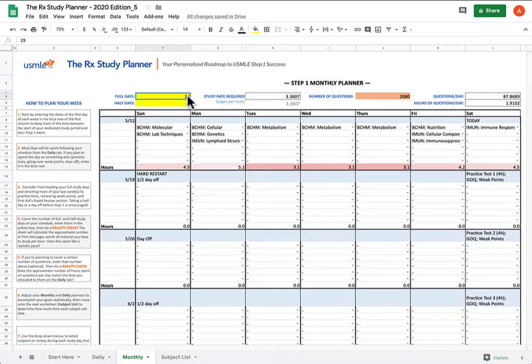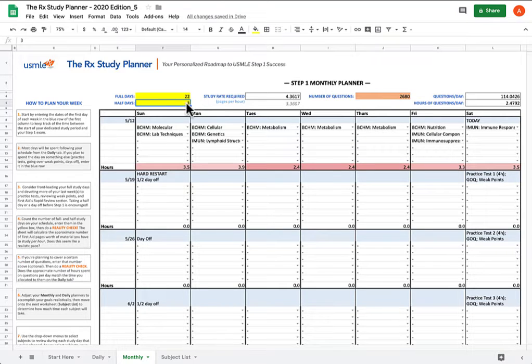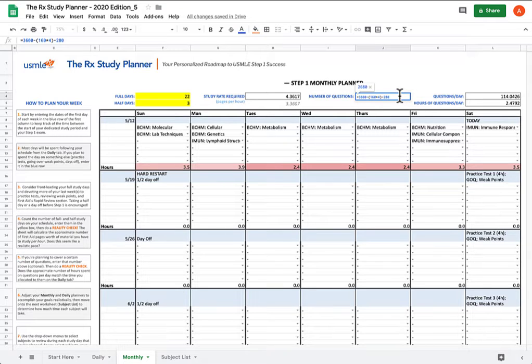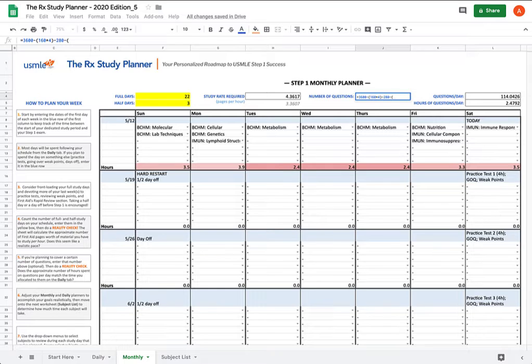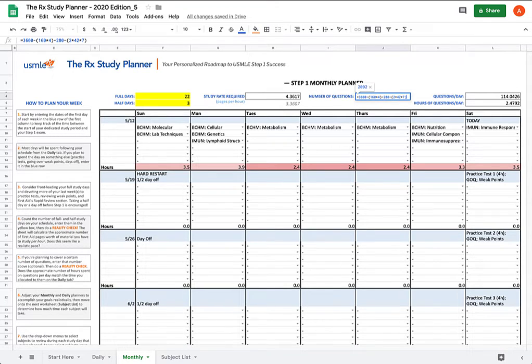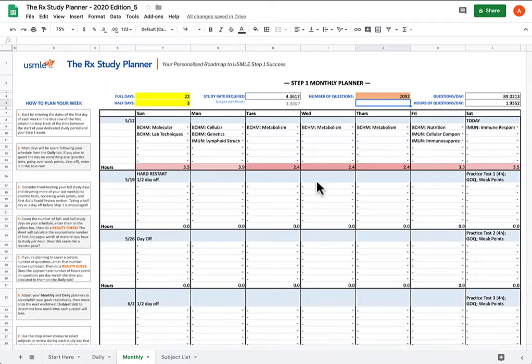So that essentially amounts to 7 fewer days than you had before, or 22 days, 22 full days and 3 half days. You're also going to want to readjust the number of questions that you're supposed to do if you chose to use this tool. Let's assume that I had originally decided to do two blocks of 42 questions a day, and I did actually finish them all 7 days, so I did keep up with my questions. So you're going to readjust the number of questions as well.